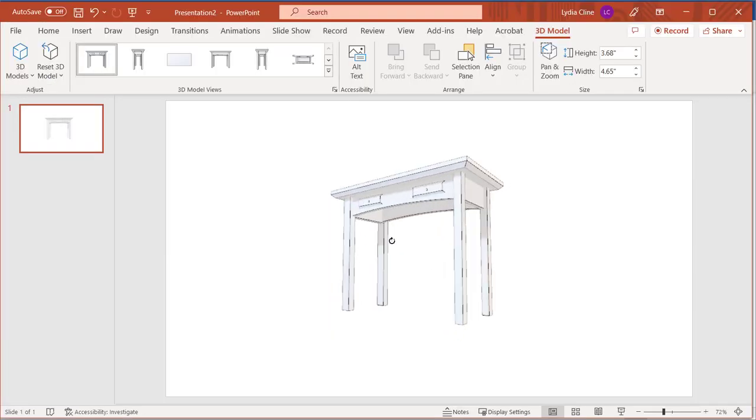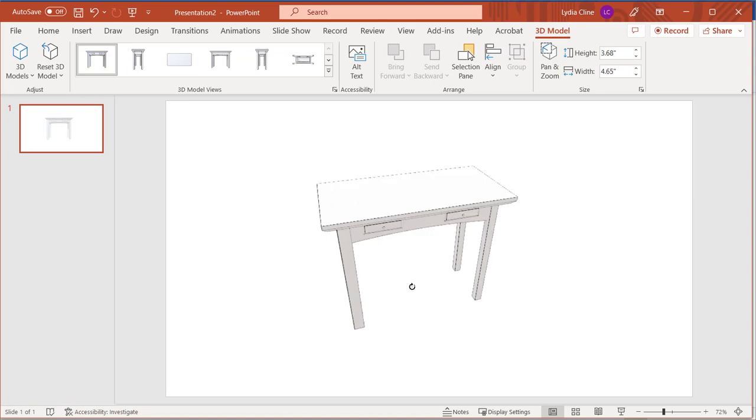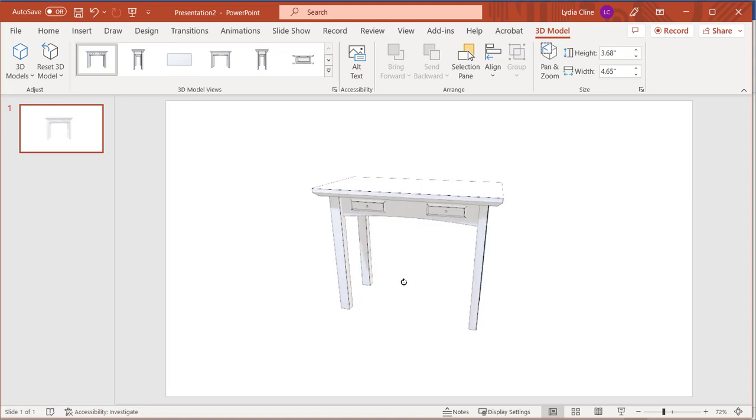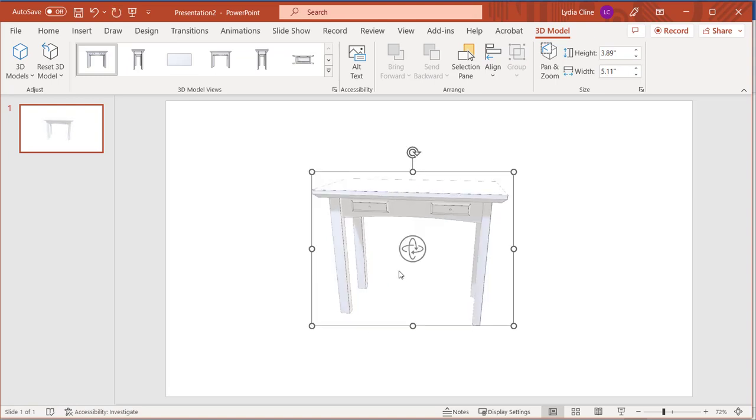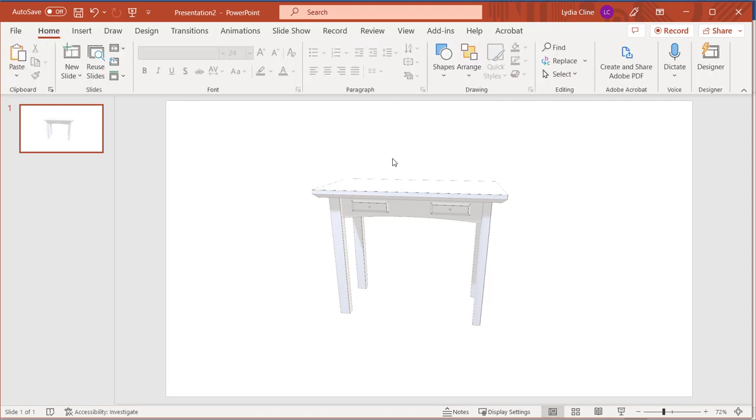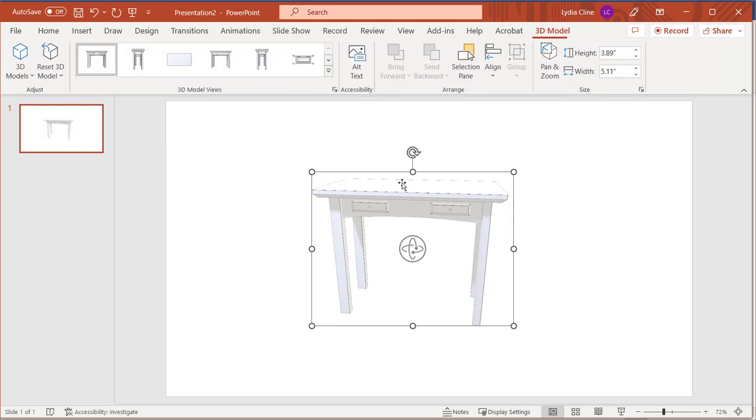And here it is in PowerPoint. Once again, there's the Pan and Zoom handle. Here are the views. And by double clicking on the model, I can get the views and the Pan and Zoom to appear and disappear.